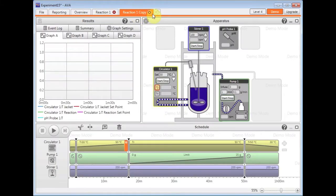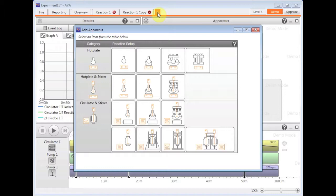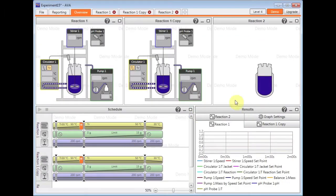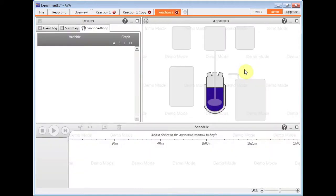Or another approach you can do is add another configuration to your setup. So control another vessel and then add the devices that you wish to control within that window there. So like I said, you can control up to four systems in parallel.